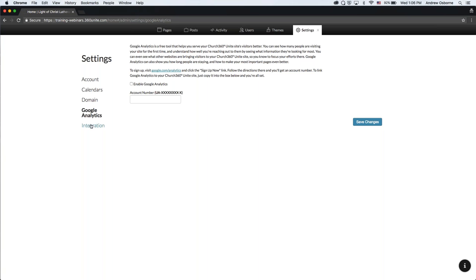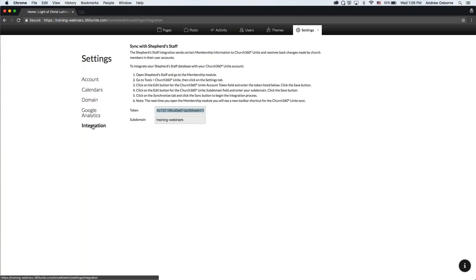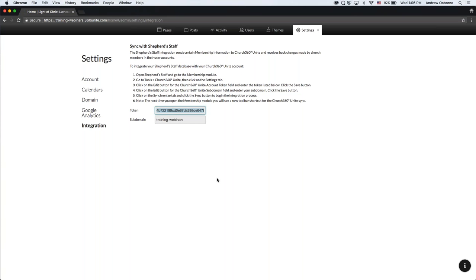Lastly, there's the Integration tab. This can integrate with our other software like Shepherd Staff so that you can send things back and forth between them. That's another thing our software support team would be more than willing to help you with.